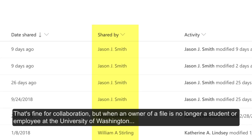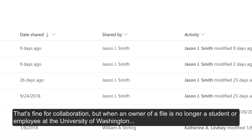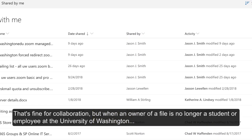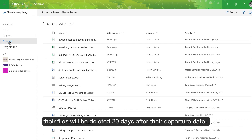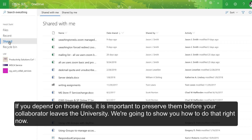That's fine for collaboration, but when an owner of a file is no longer a student or employee of the University of Washington, their files will be deleted 20 days after their departure date. If you depend on those files, it's important to preserve them before your collaborator leaves the university. We're going to show you how to do that right now.